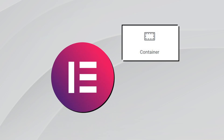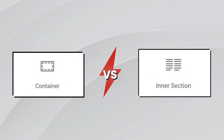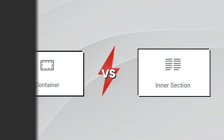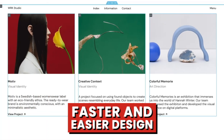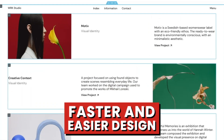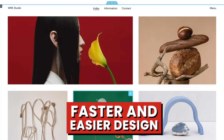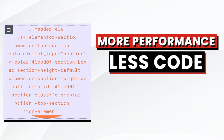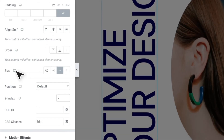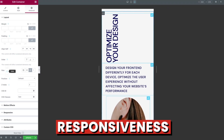Elementor's new Flexbox containers are now becoming a popular alternative to standard sections. Containers allow you to quickly create web page layouts much easier than typical sections. This enables you to control how your content is displayed and streamline your web building workflow. By using Flexbox containers you can improve page speed through leaner code, gain finer control over responsiveness, and easily create more complex layouts.